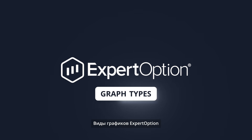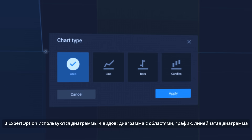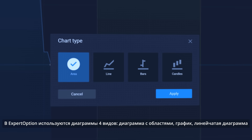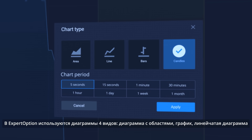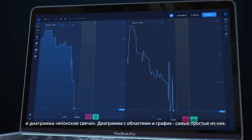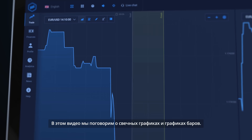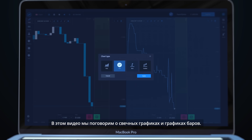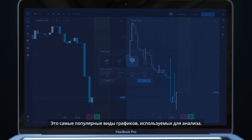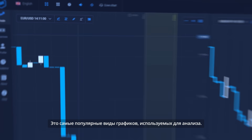At Expert Option there are four graph types: Area, Line, Bars, and Candlesticks. Area and Line are the simplest ones. In this video we will talk about Candlesticks and Bars, as they are the most popular chart types for analysis.